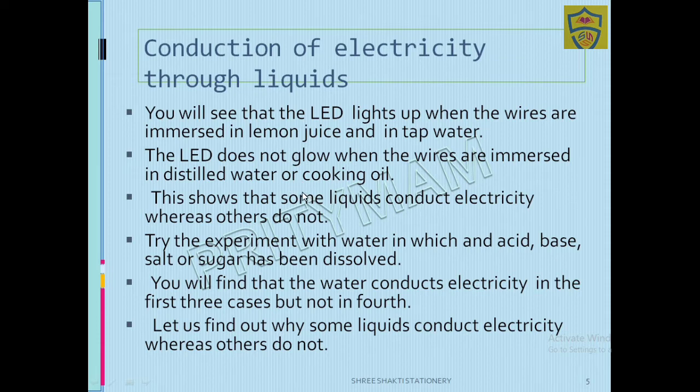This shows that some liquids conduct electricity whereas others do not. Some liquids conduct electricity while others do not conduct it.